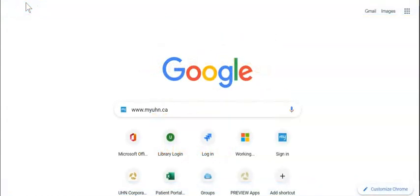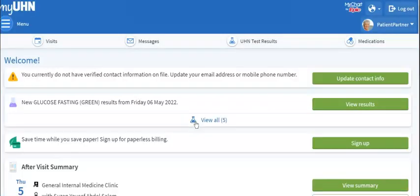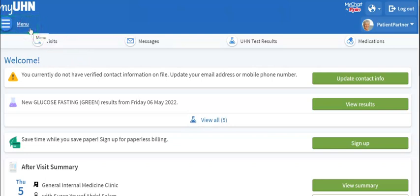Start by going to MyUHN.ca and signing in to your account. This is the main page of your MyUHN account. Go to the top left of the page and click on Menu.